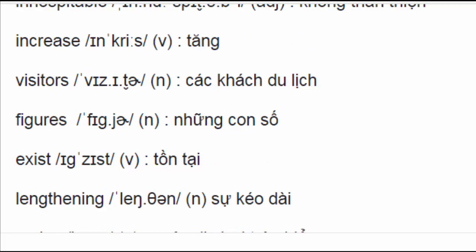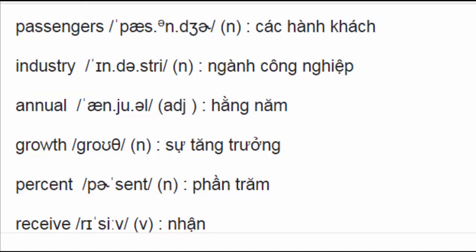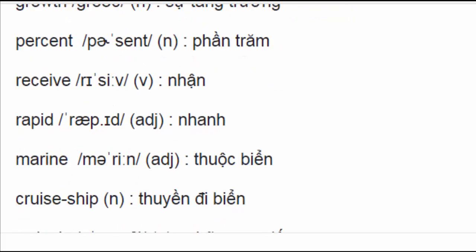Figures, exist, lengthening, cruise, passengers, industry, annual, growth, percent, receive, rapid.